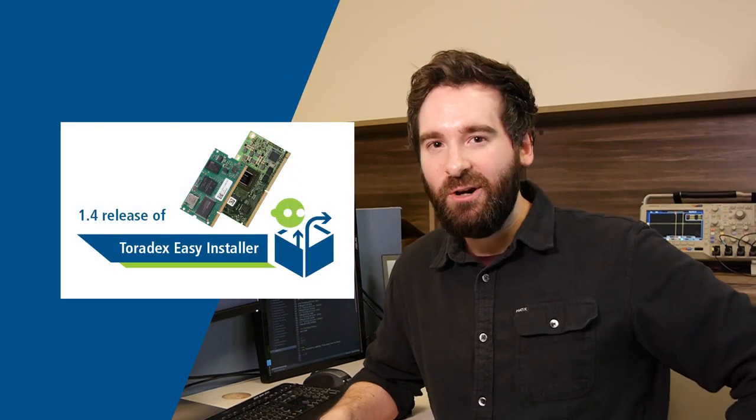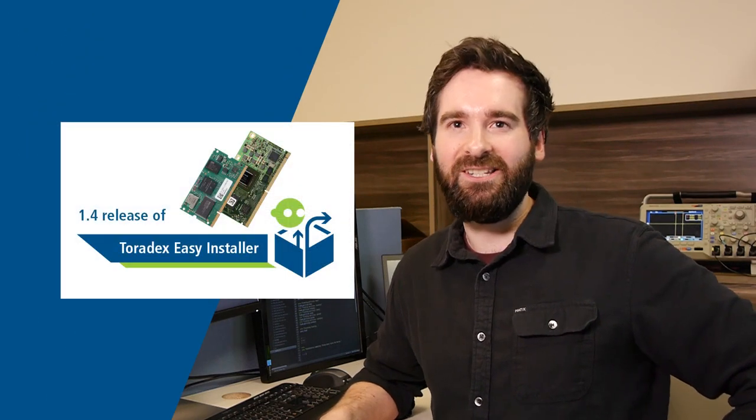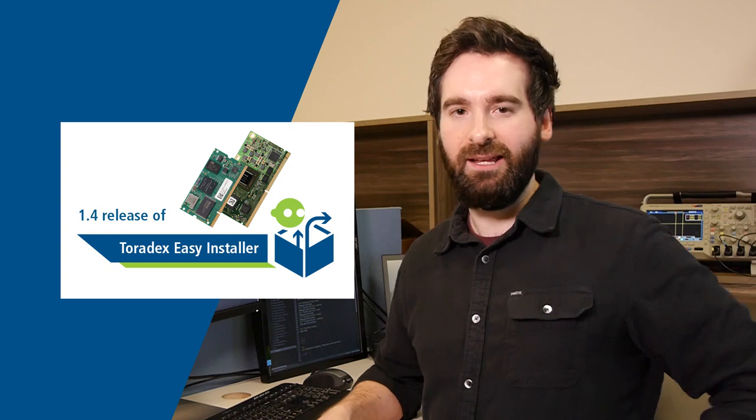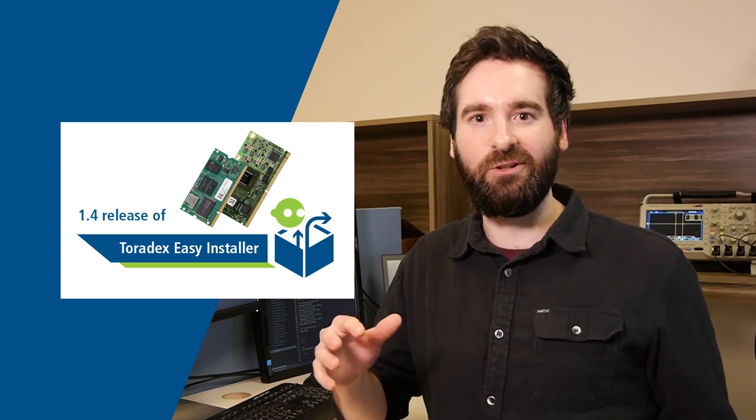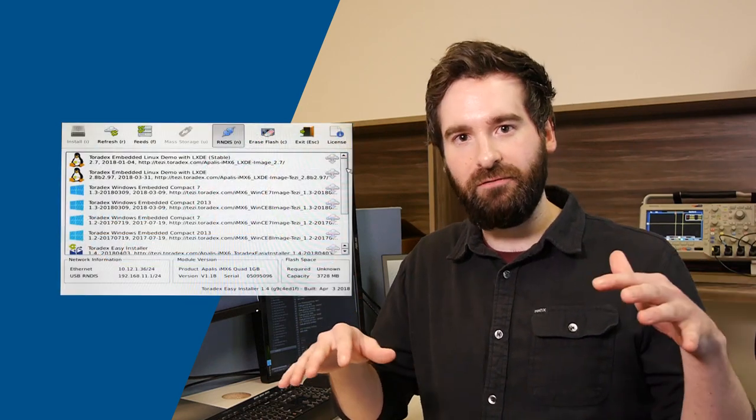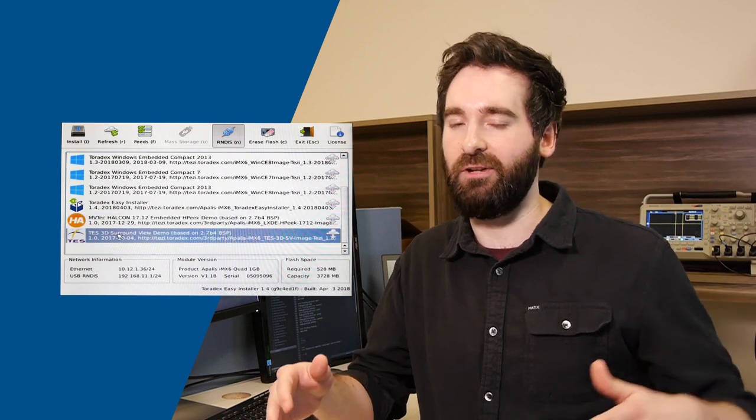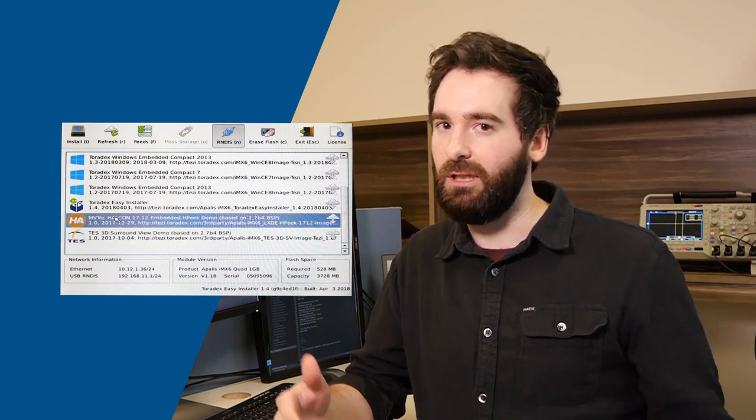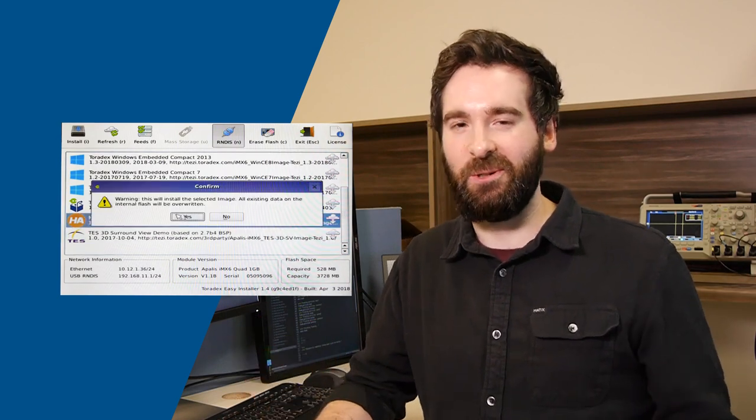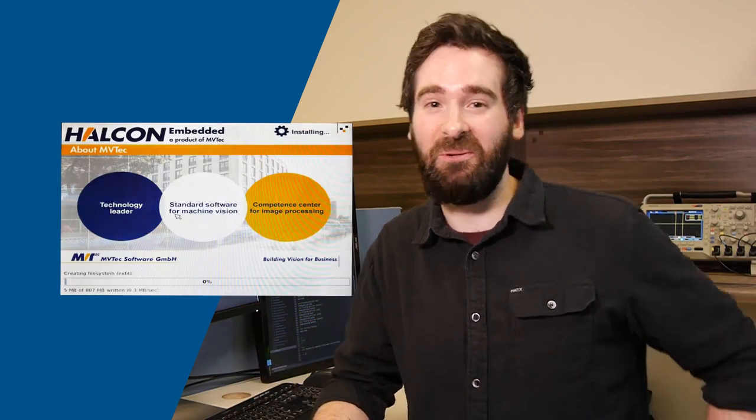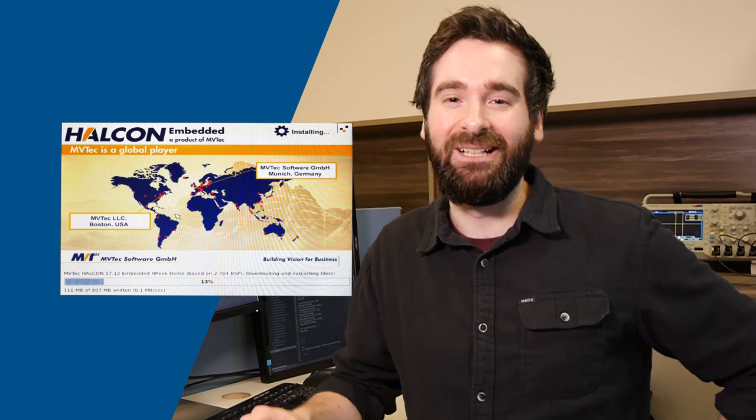So we have a new version of the Toradex Easy Installer, version 1.4, and a big prominent feature that you'll notice is that it actually has partner feeds, which allows you to download the demos that those partners provide right to your module, which is pretty great because you don't have to do anything manually, which, let's face it, no one really wants to do.